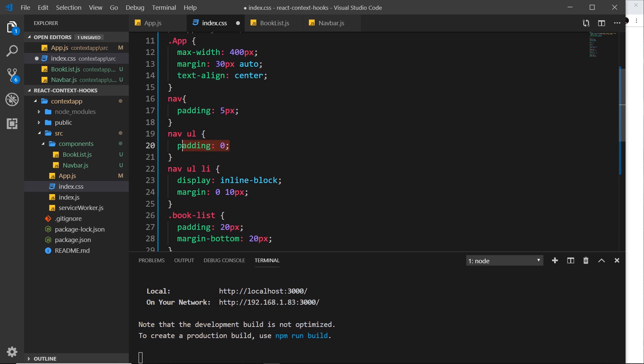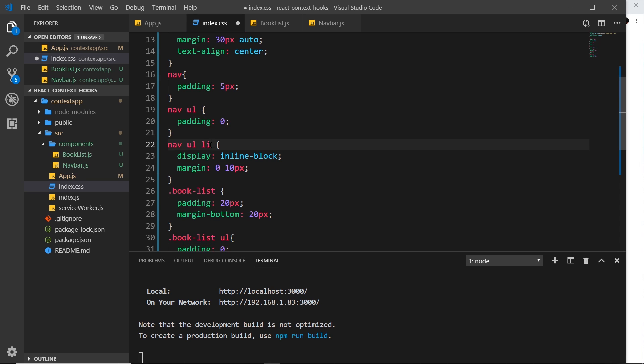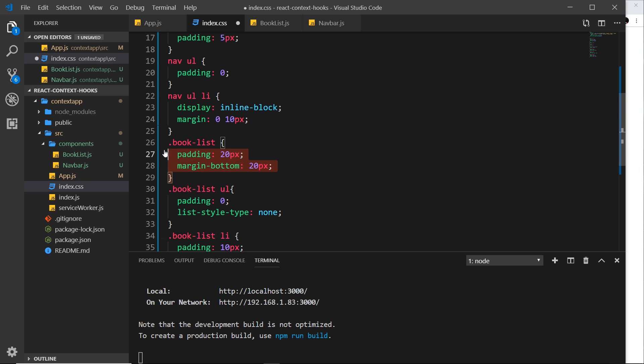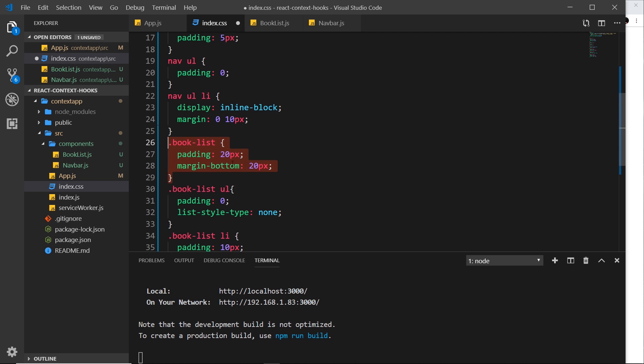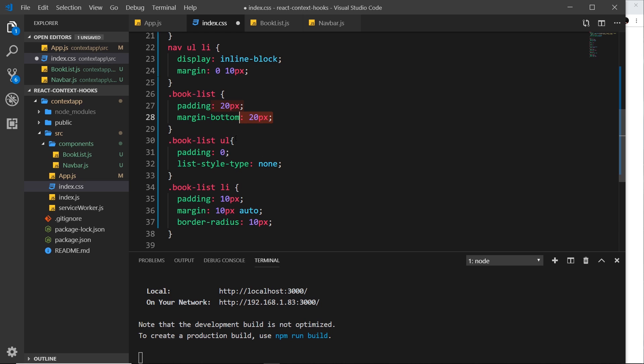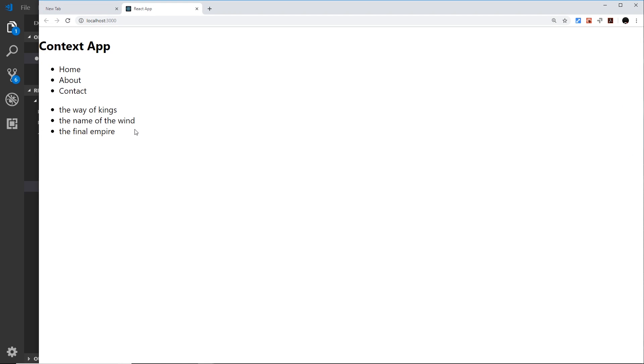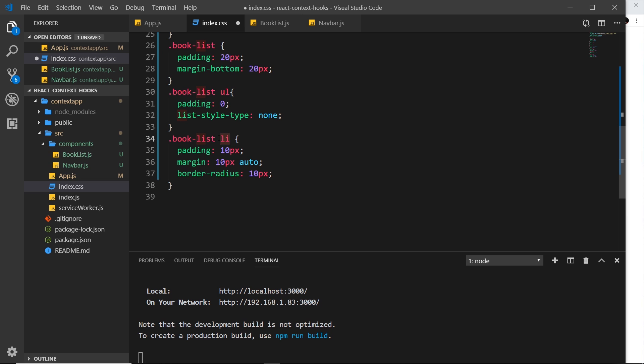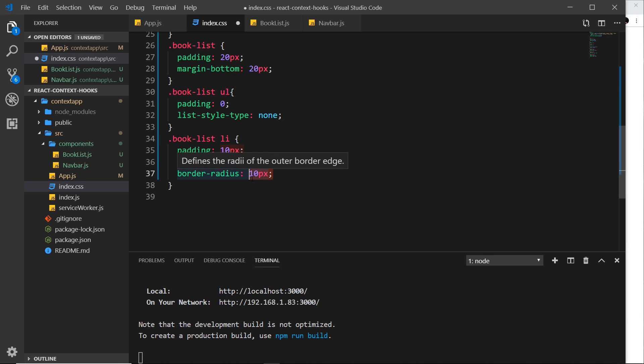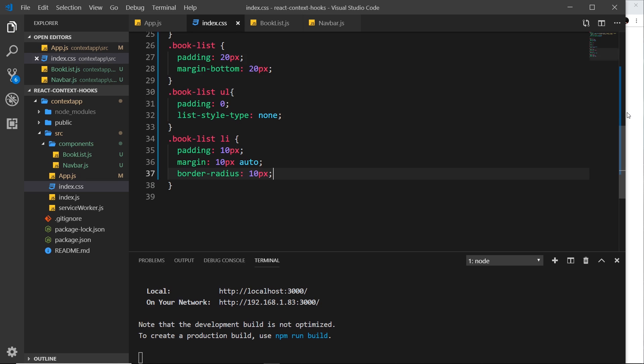Then the li tags inside the nav, we're going to display as inline blocks so they go left to right instead of top to bottom, and give them a margin left and right of 10 pixels, zero top and bottom. The book-list, which is inside this other component right here, we're saying we want a padding of 20 pixels all the way around, a margin bottom of 20 pixels as well. The ul inside that book list, zero padding, stripping out the default styles, and list style type of none, meaning that we won't see these little dots right here. And then down here the li's inside that book list, we're saying padding 10 pixels all the way around, margin 10 pixels top and bottom, auto left and right, and a border radius of 10 pixels as well. So that will come in handy later on when we start to colorize these a bit more. So let me save this and preview.